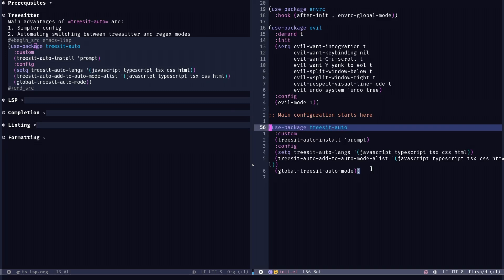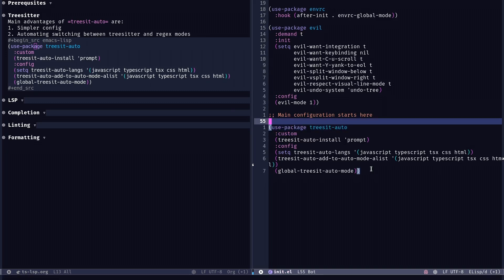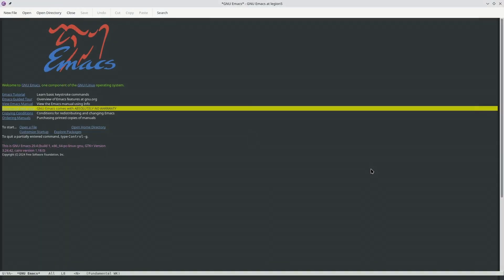So yeah, I just want to explain that. Also, this init EL is related to another Emacs frame which I'll show you in a bit. So I save this and if we go to this Emacs frame here, you could see that if I restart it, it would probably want to install it.